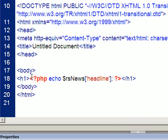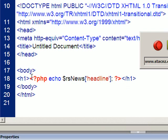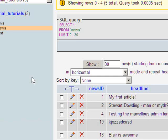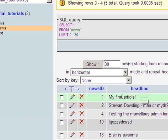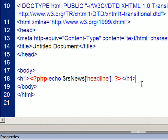Now what that should do, I'll just go back to the table so you can see it, that should now return the headline bit of data, which says my first article, exclamation mark, and that should appear as a major heading.